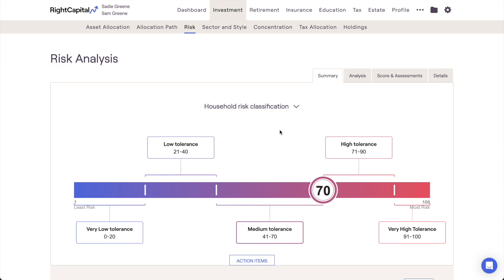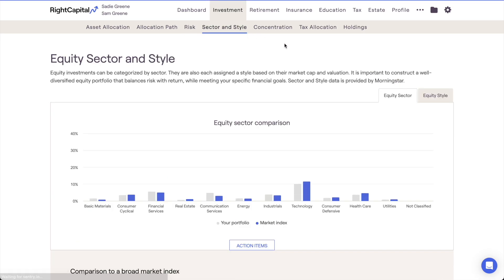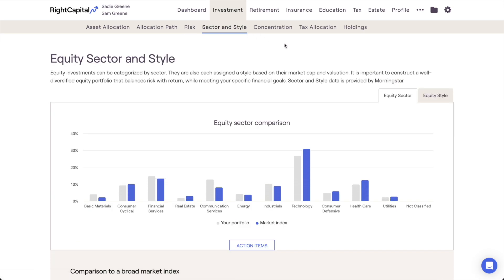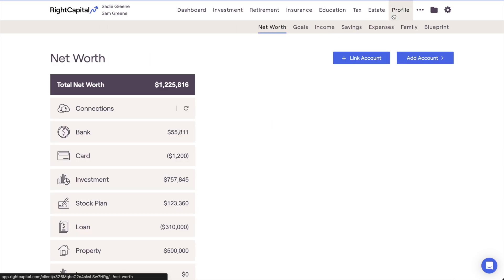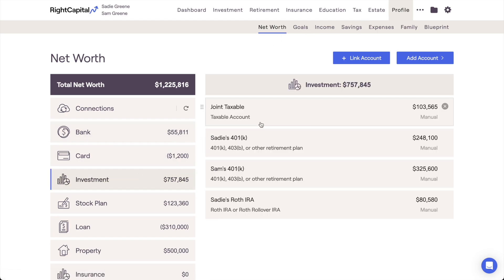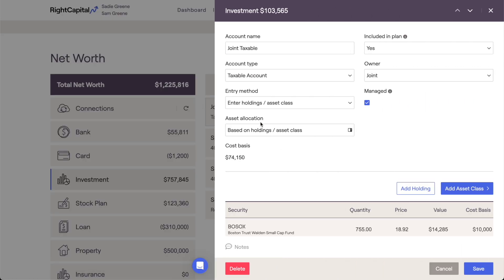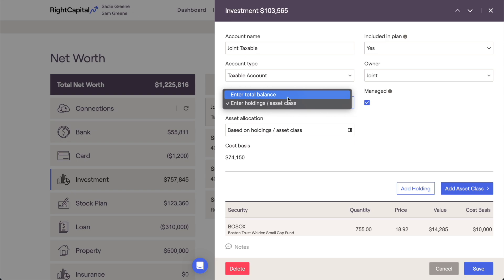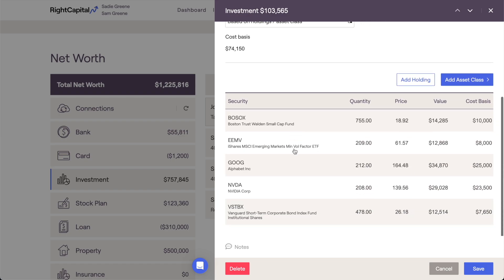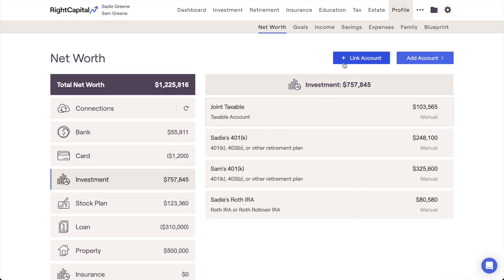Our next two investment module tabs, Sector & Style and Concentration, provide a more detailed breakdown of the holdings within a client's portfolio. Before diving into these two tabs, it's worth mentioning that there must be position-level account data present within the client's investments in the profile Net Worth area in order to use these tools. Manually entering a client's investments by total balance will not feed any information into these tabs. When entering accounts manually, you can use the Enter Holdings/Asset Class option to build out accounts with specific positions. Linking accounts using account aggregation or an advisor-level integration will also pull in position-level account data.